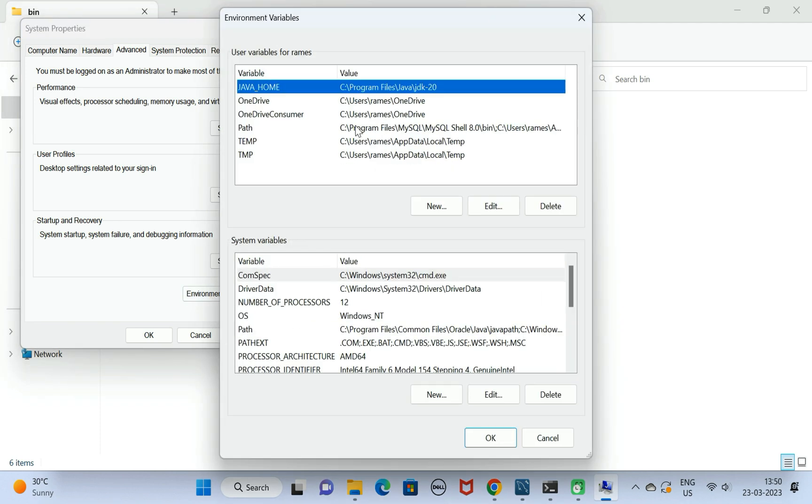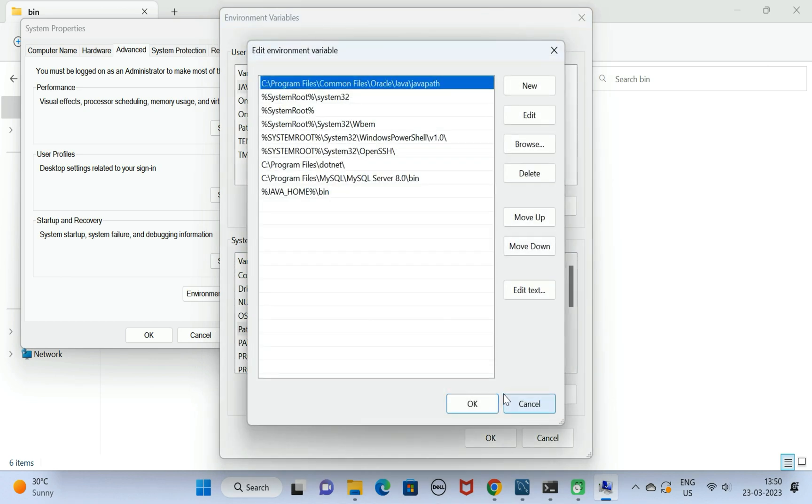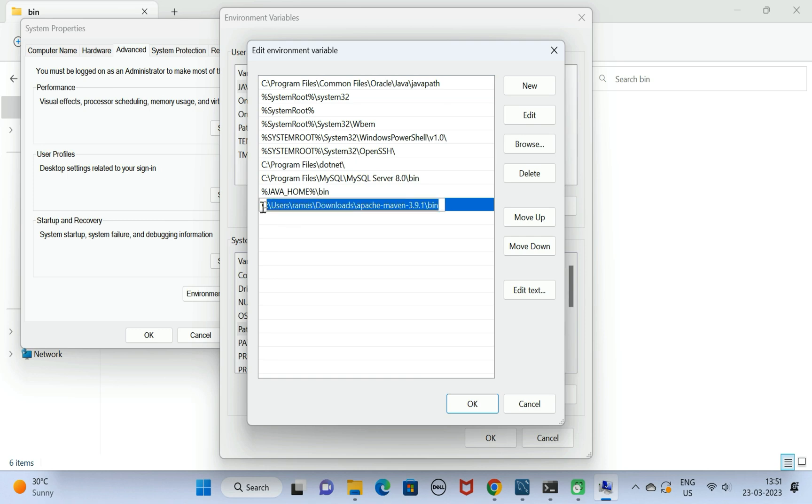Here we have System Variables. Under that, we have Path. Go ahead and edit it and click the New button. Just add this directory to the path. This is the bin location of Apache Maven directory.